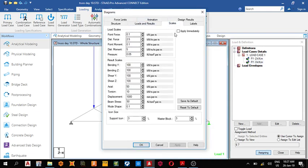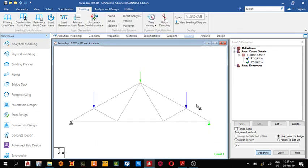Scale 0.4, apply. You can see it now. The next thing we do is analyze.